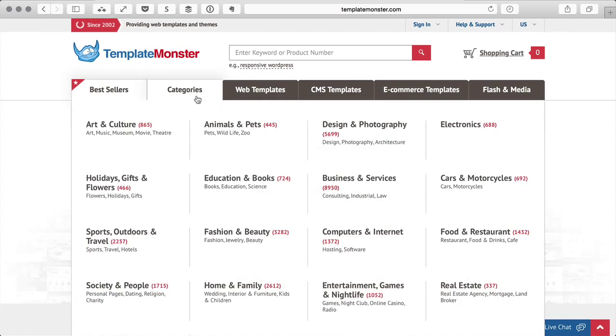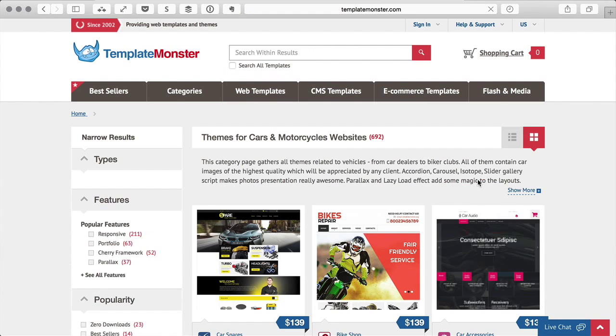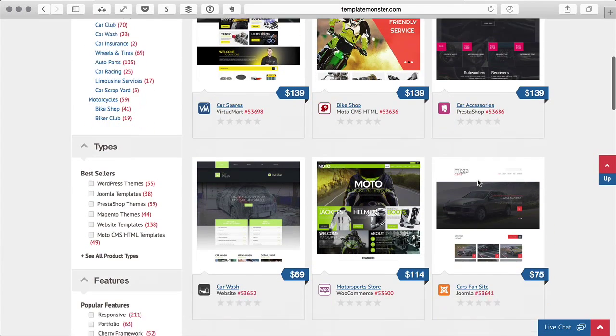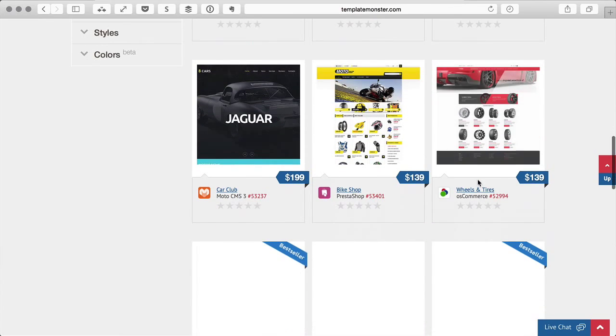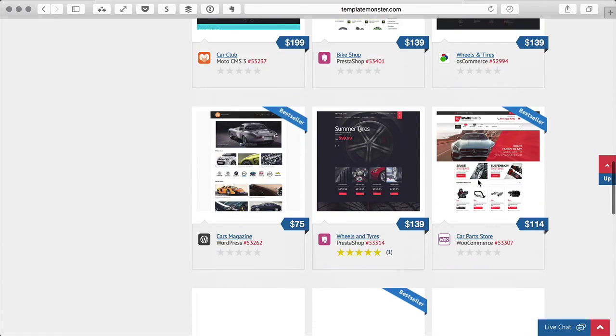Finding a font with the right feel is something that takes real practice. One place to start is to go to a site like TemplateMonster and look at the whole range of templates available and see what font choices other designers are making. What will happen is you'll begin to spot trends amongst the type of website you're designing, and you can copy those trends in your own font selections.